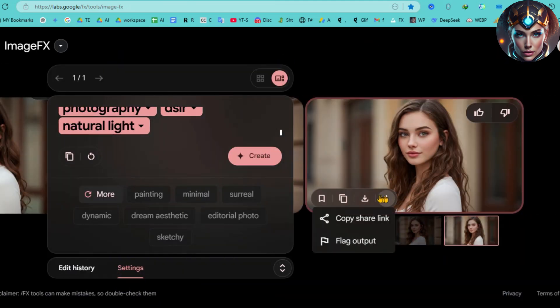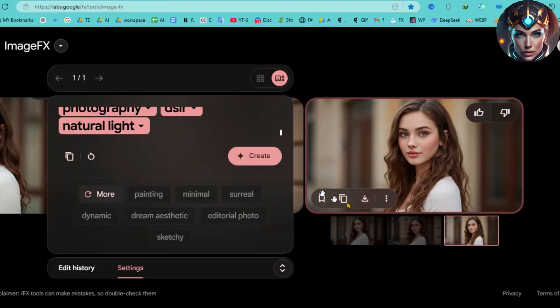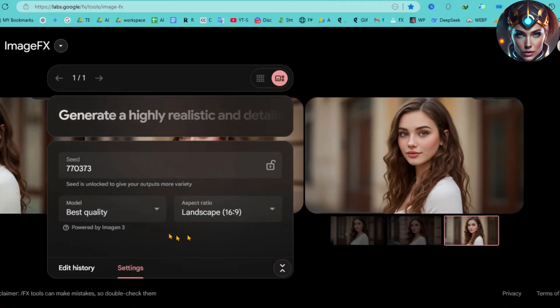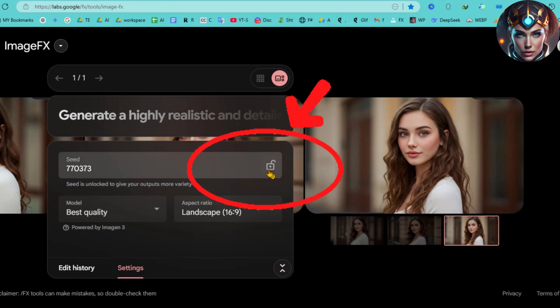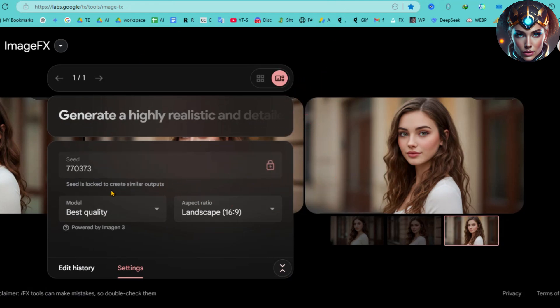These extra details ensure that our character appears professional and remains consistent across different images. Without them, the AI might produce something too generic or inconsistent. Now go ahead and hit Create. And there you have it — Olivia has been generated. You can already see that we have multiple images of the same character, looking great. However, to ensure she remains consistent in every future image, we need to take one final, important step. Look closely at the interface — do you see this little lock button? Click on it. It locks the seed number, which is the key to maintaining the exact same facial features in every future image.